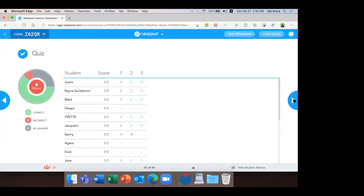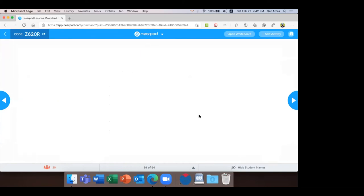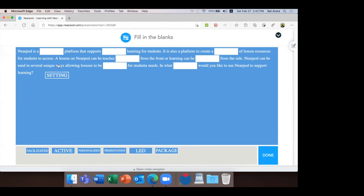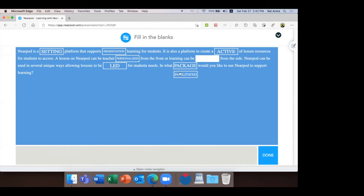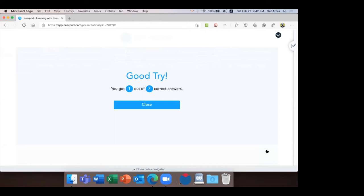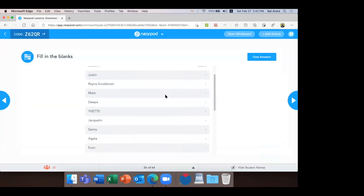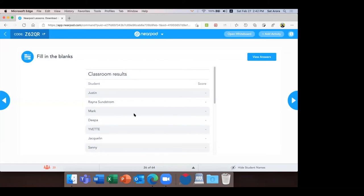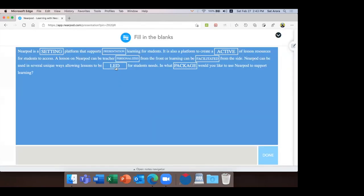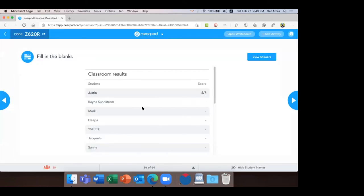I need to finish quickly — I've got just 15 more minutes. This is Fill in the Blanks — you can pick the correct option, drag and drop it, and by the end you know whether the options you selected were correct or not. I'm just picking them randomly. You can see: I've got one out of seven correct answers. It gives feedback immediately. Justin — five correct out of seven.